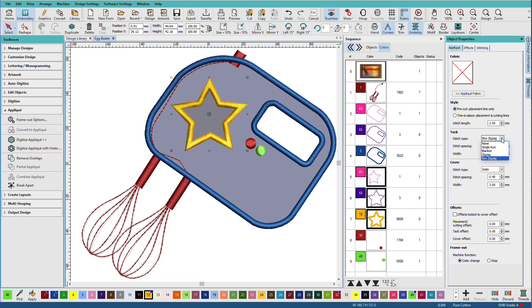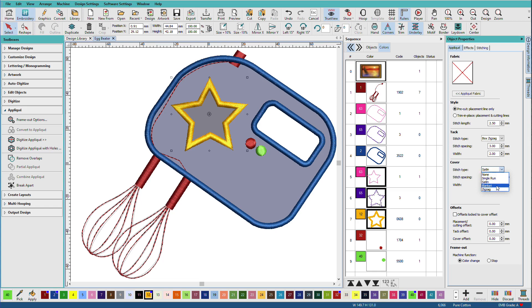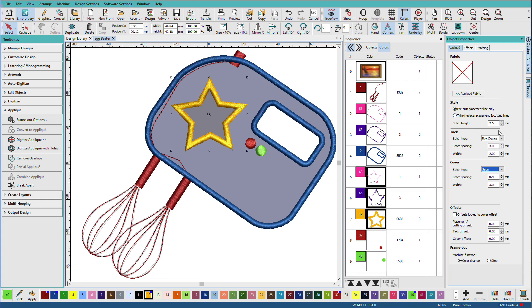For the tack stitch, you can choose none or a different type. For the cover stitch, you can choose none or a different type. There are times when you want none for these because you can do so many things with appliques. You can change the spacing, the stitch width. Offsets is sort of advanced, but it changes the position of these lines of stitches relative to the wireframe outline. Right now, they're all centered over your outline.